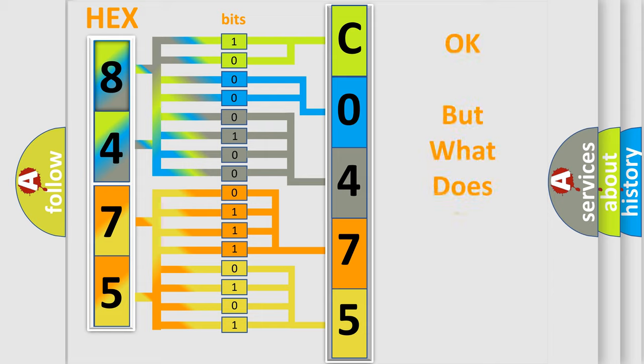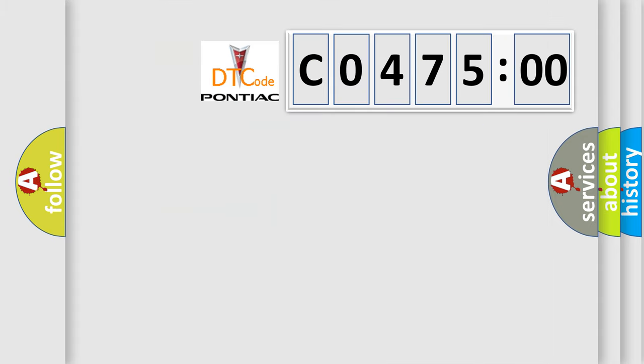The number itself does not make sense to us if we cannot assign information about what it actually expresses. So, what does the diagnostic trouble code C047500 interpret specifically for Pontiac car manufacturers?